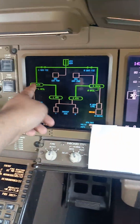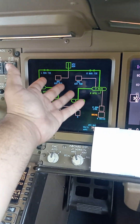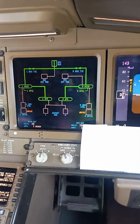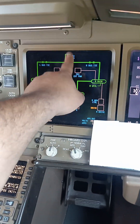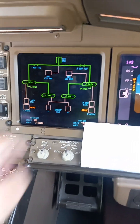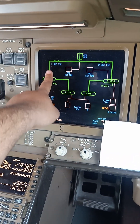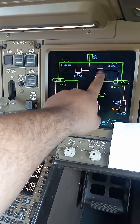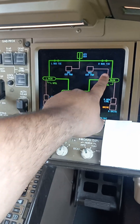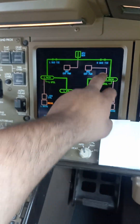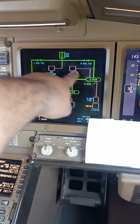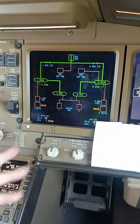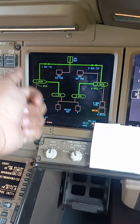Electrical page. You can see it's all green — that means everything is good. This is what's being powered from where. APU is drawing left bus and right bus. On primary — the reason this is primary is over here — the right bus is the main bus on the 777, just like on the 767. Unlike the 737, where the left bus is the main bus.